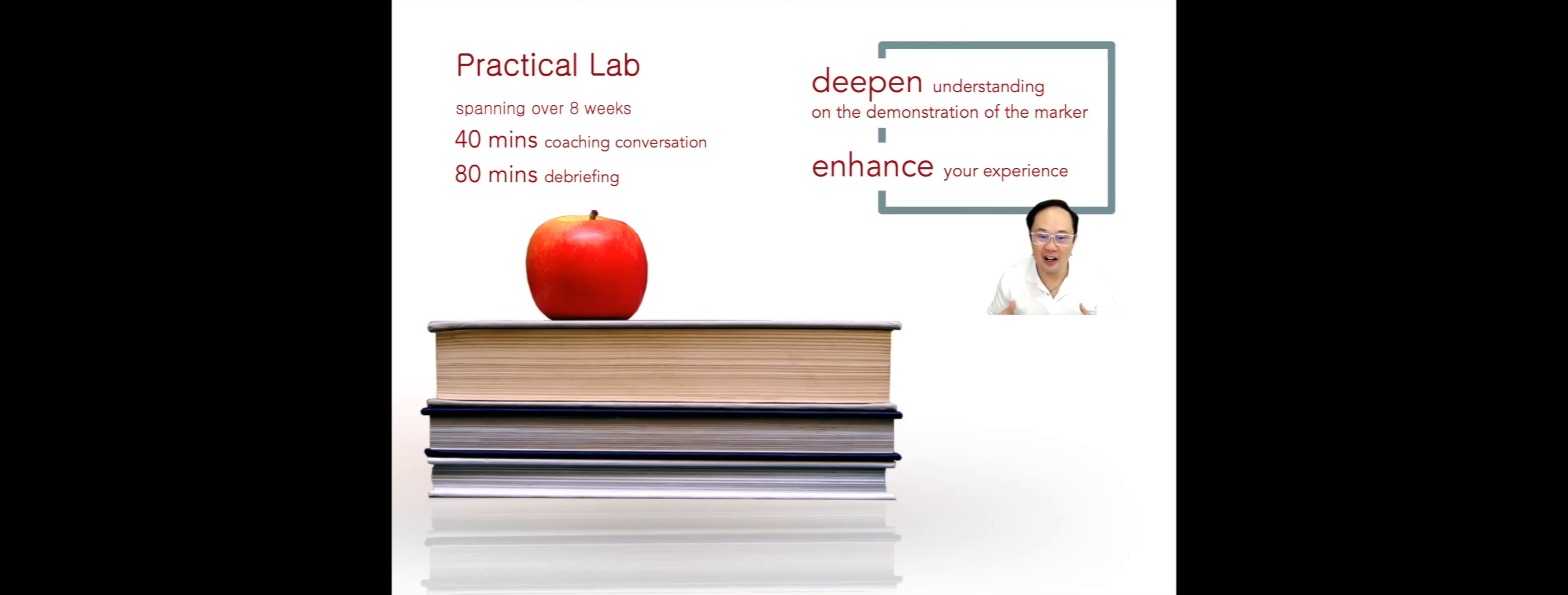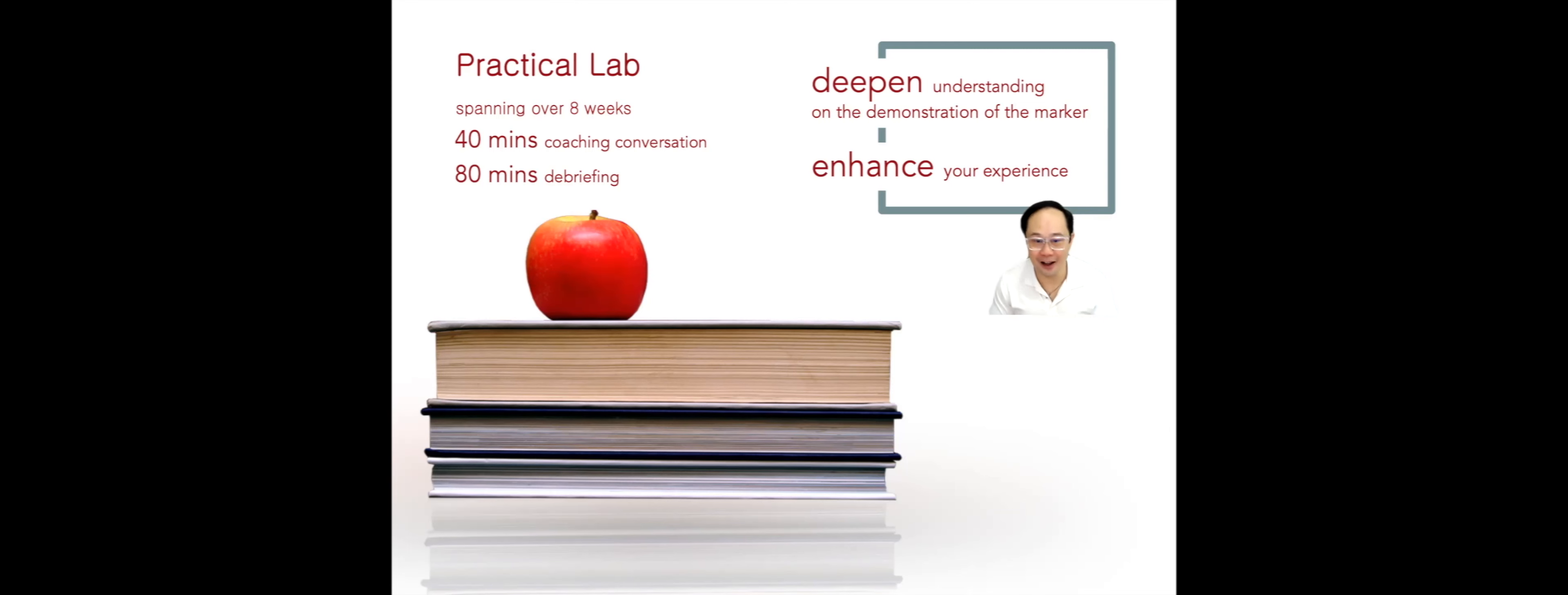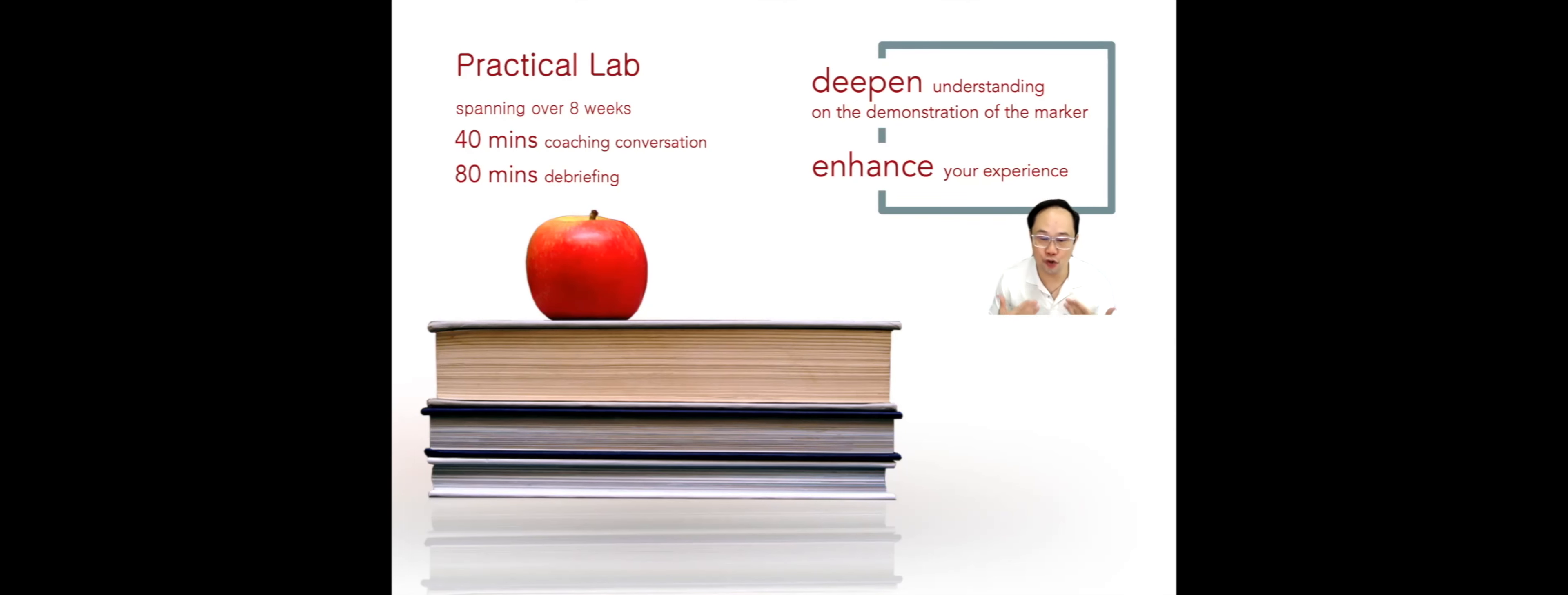By far, the practical lab is the most invaluable learning experience in the advanced training. While the requirement is to attend any of the 12 sessions, I strongly encourage you to attend as many sessions as you can.